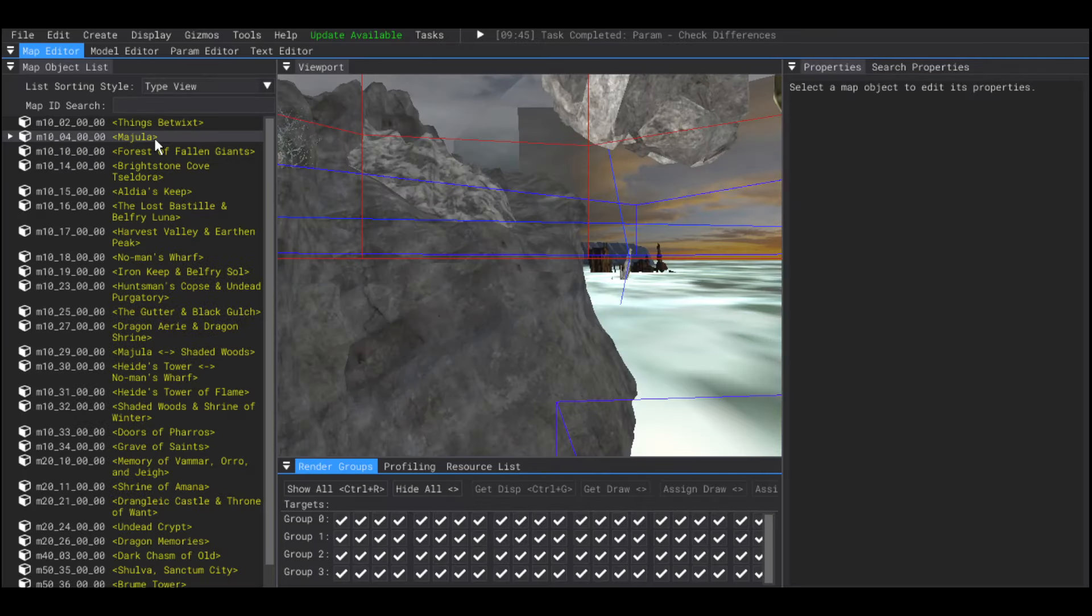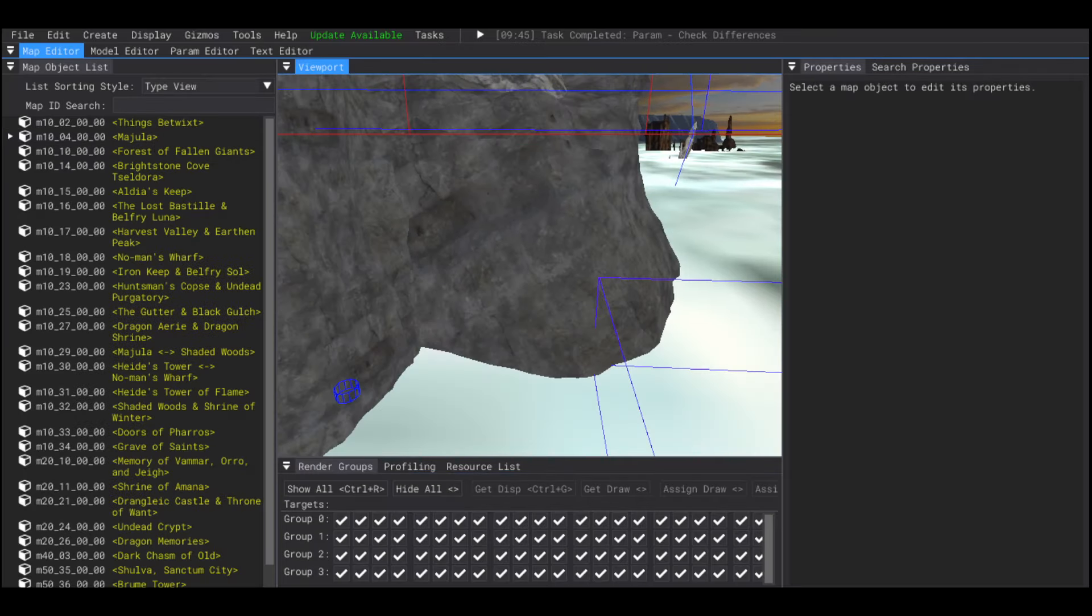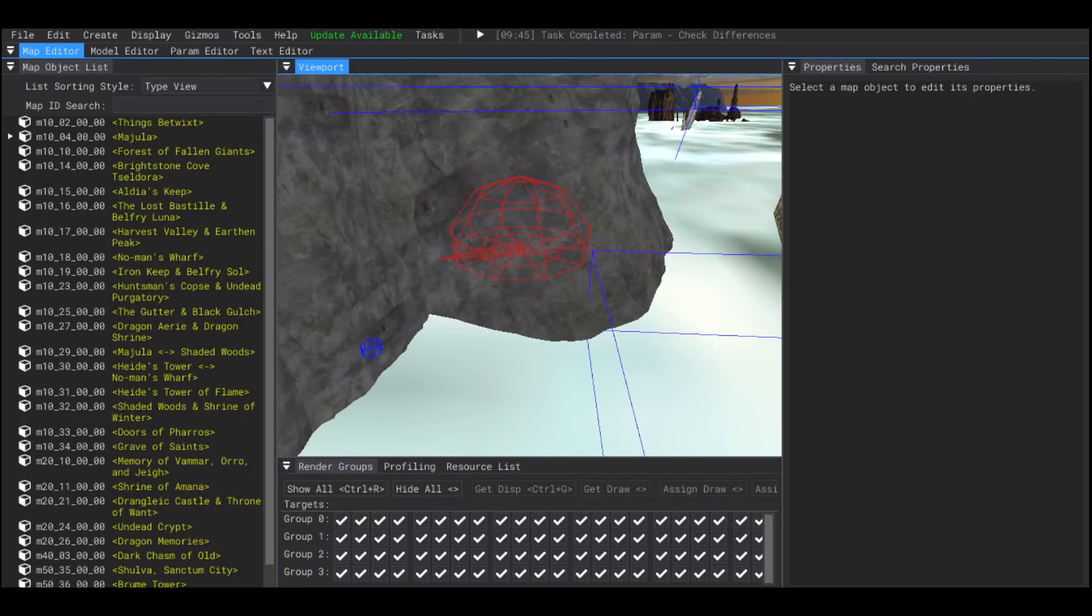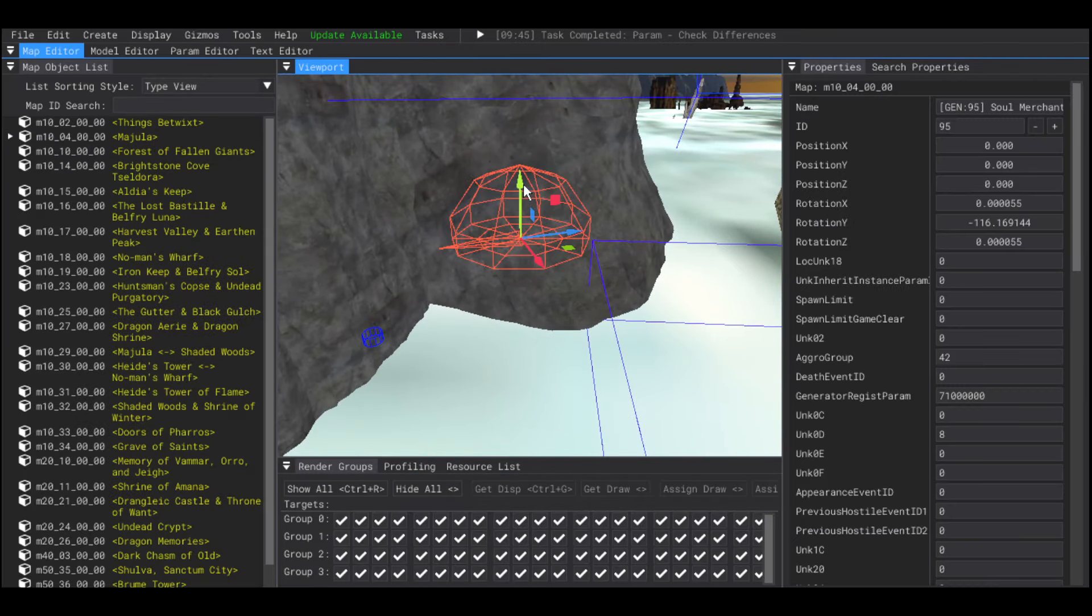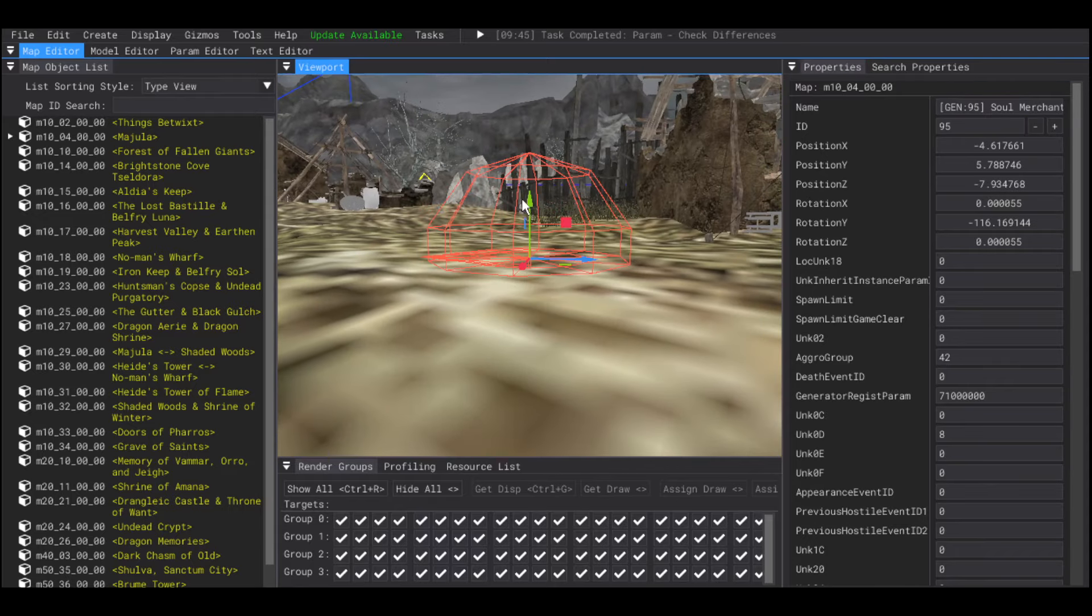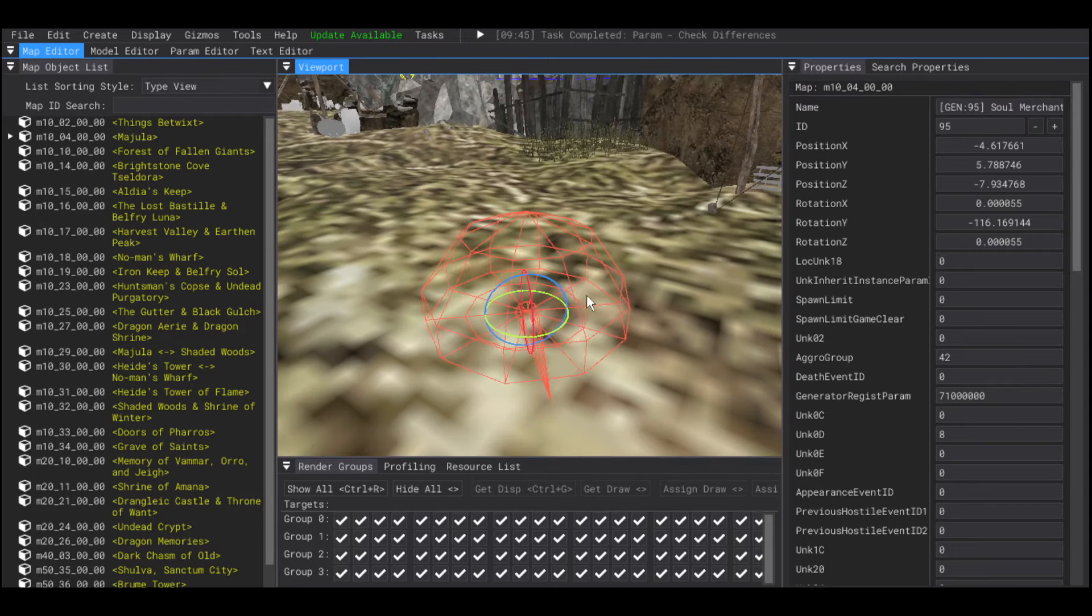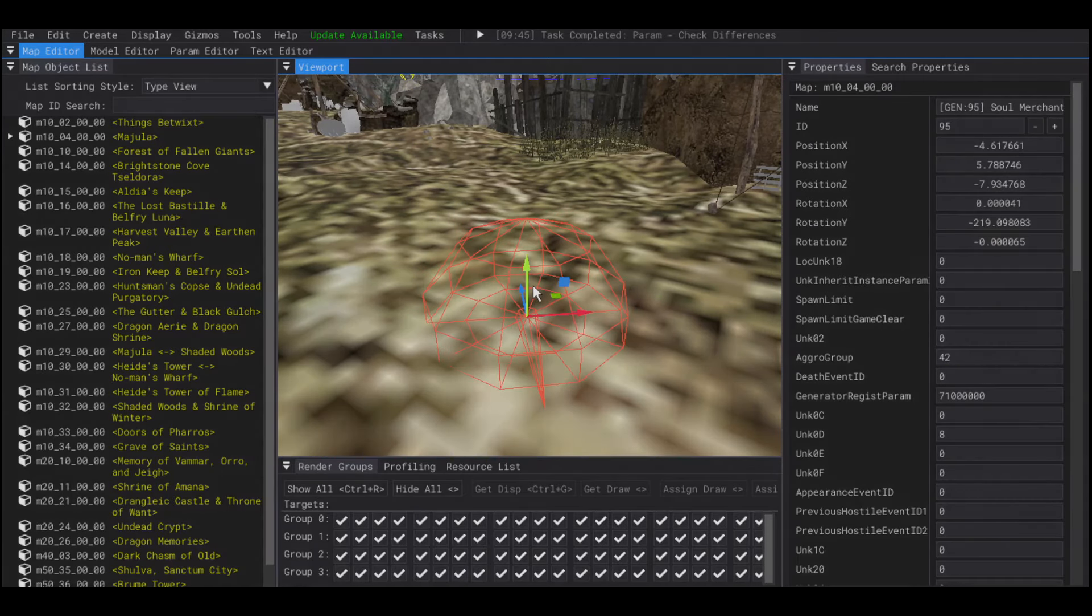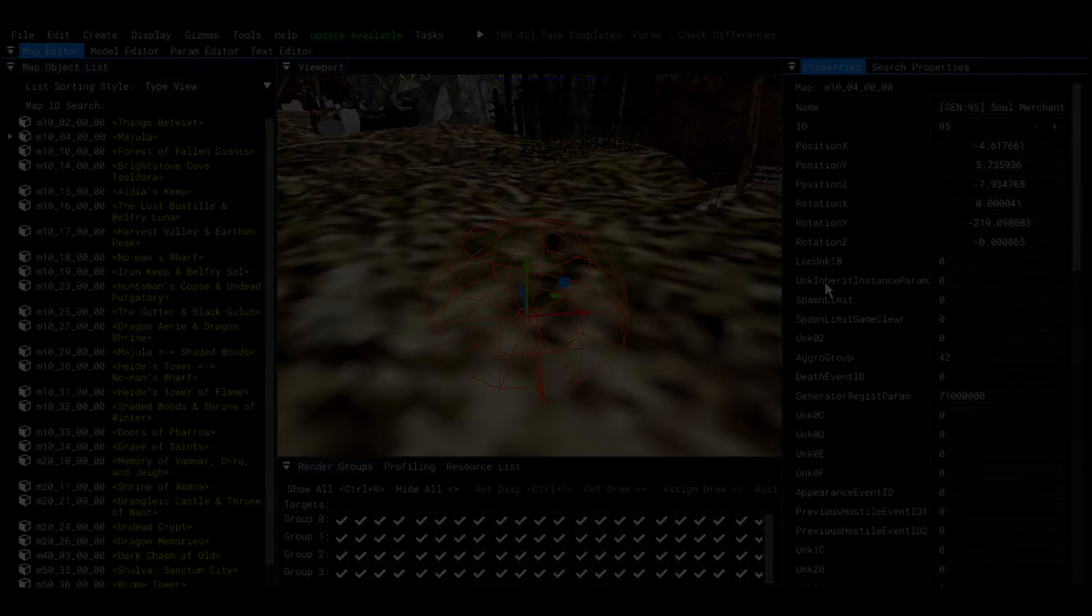Also, I'm assuming you already know how to create an NPC. I'll be using DSMap Studio version 1.10. If you are from the future, things may look different.